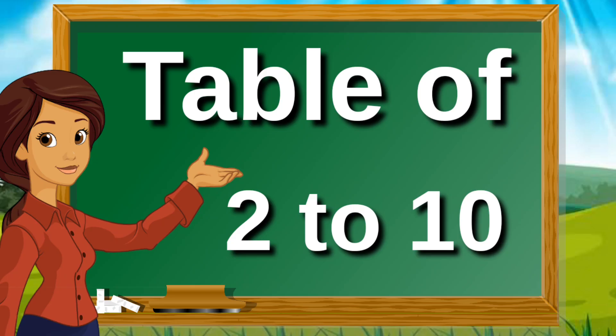Hello children, today we are going to learn table of 2 to 10. So let's begin.